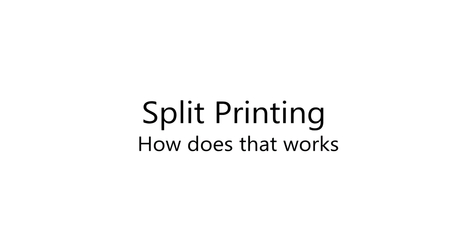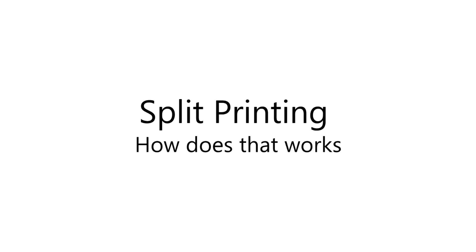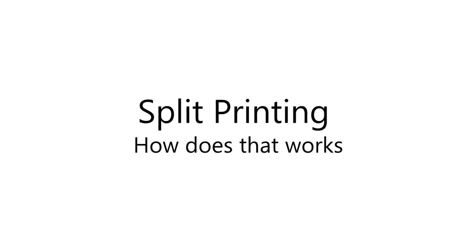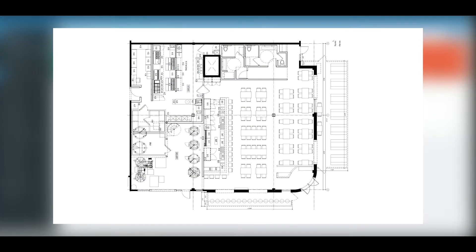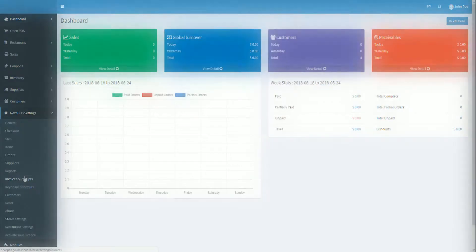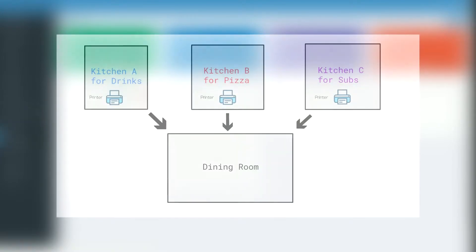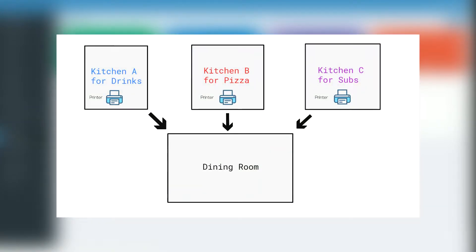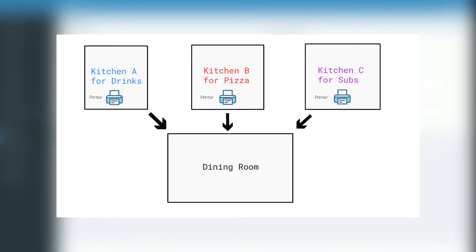Well, the split printing on Gastro, what do you have to know? The split printing has been made for a restaurant which has a detailed kitchen architecture. What I mean by that is a restaurant where we have different kitchens which handle different types of food. Usually on each kitchen there is a printer linked to it where only specific items are printed.